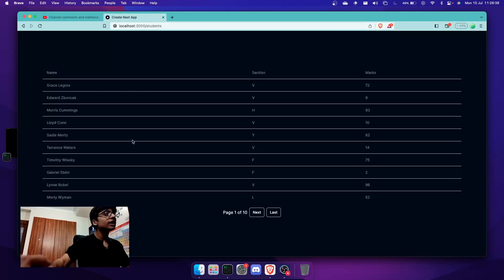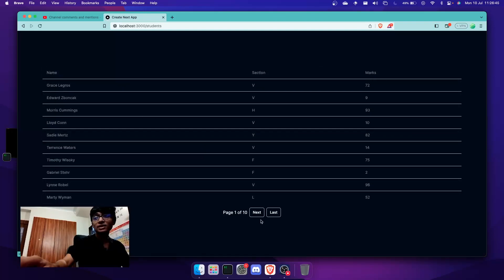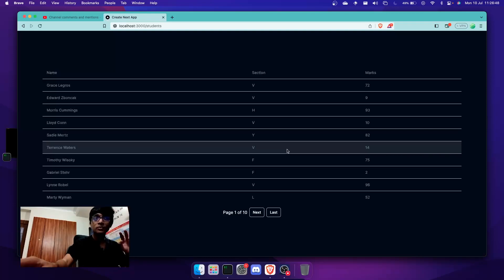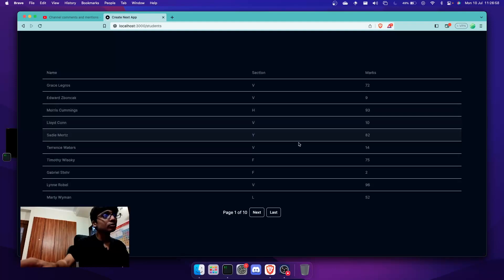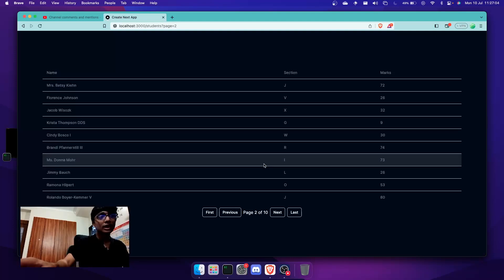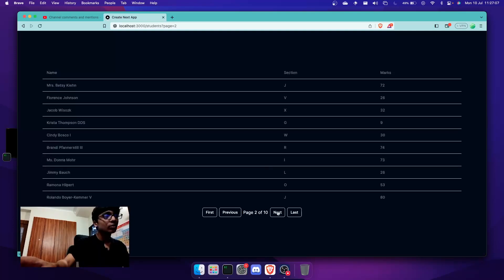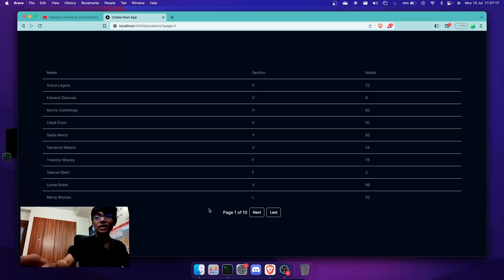So to start off, let me share how it looks right now. This is what I built — basically a table with student data. It has name, section, and marks. The concept is that it has 100 students, seeded using Faker, and it has 10 pages — 100 divided by 10. You can do next, go to the first page, go to the last page, go to the previous page. This is all done on the server; you're not fetching any data on the client.